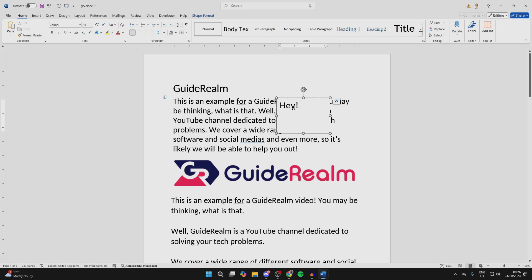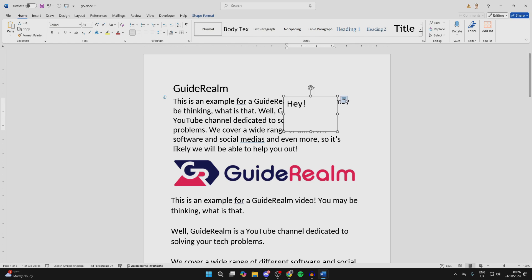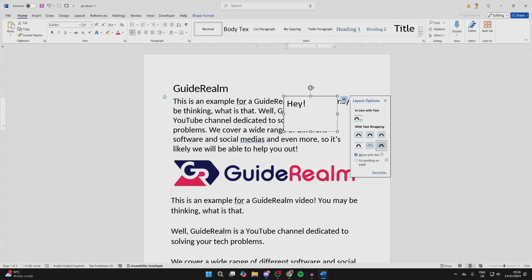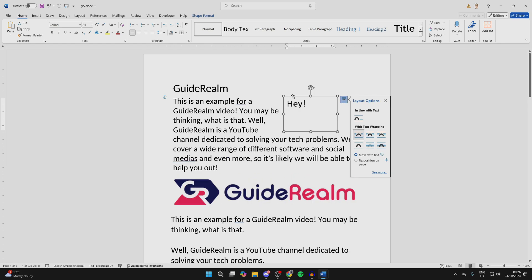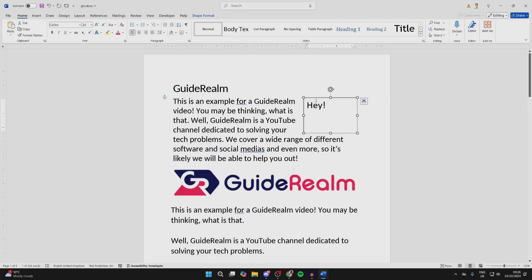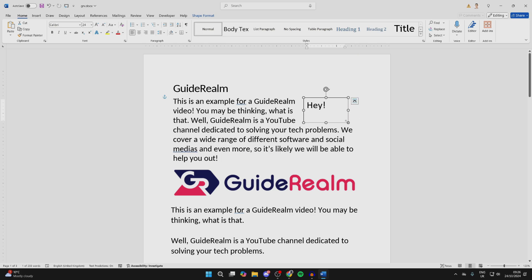You can also choose how the textbox works with other text. Click on the layout options button over to the right — for example, you could set it to Square, which means the surrounding text will move for it. You can click, hold, and drag to reposition it, and use the handles on the sides to adjust its size.